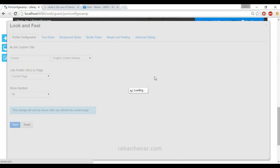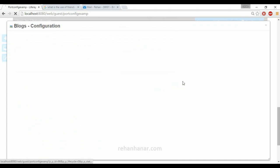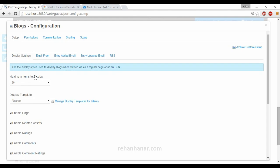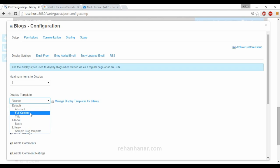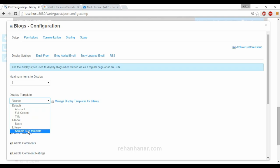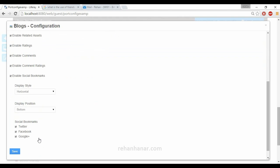Next is the blog configuration. The Look and Feel will be the same — portal configuration, text settings, and everything. In the portlet configuration, you can set the maximum items to display. By default all blogs are shown, but you can limit it to five. You can also display blogs as abstract, full content, or title only. Abstract shows short content, full content shows everything, and title shows only the blog title. You can also create a sample blog template, and enable flags, related assets, ratings, comments, and social frameworks.